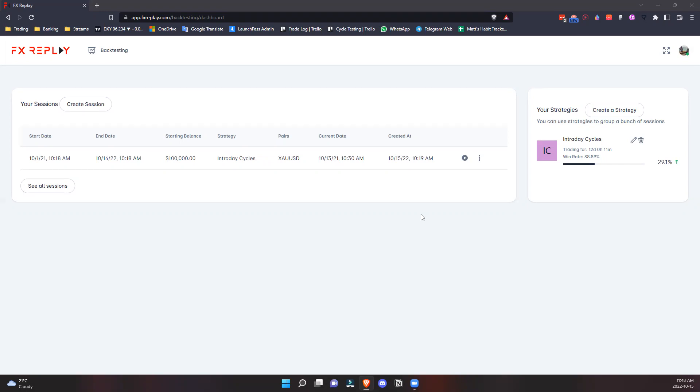We could not find anything that matched what we needed, so we decided to create this amazing tool for traders who have been in a similar situation. Without further ado, let's dive into all the features.